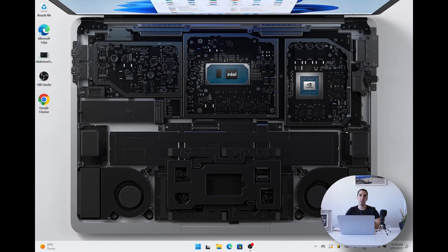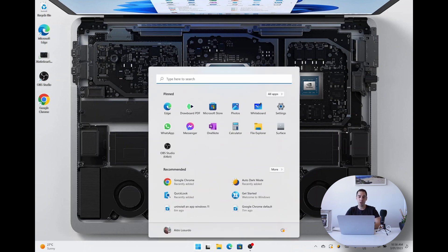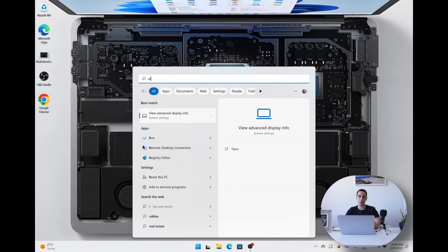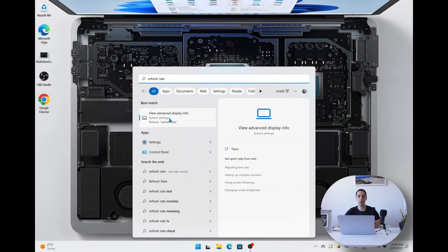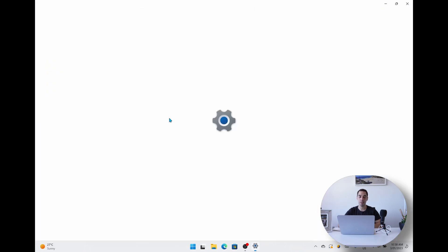To change the refresh rate on a Windows 11 PC is really quite simple. You press the Start button, type in the words 'refresh rate', and the first option that pops up is 'View advanced display information', which we're going to open up into our Settings.